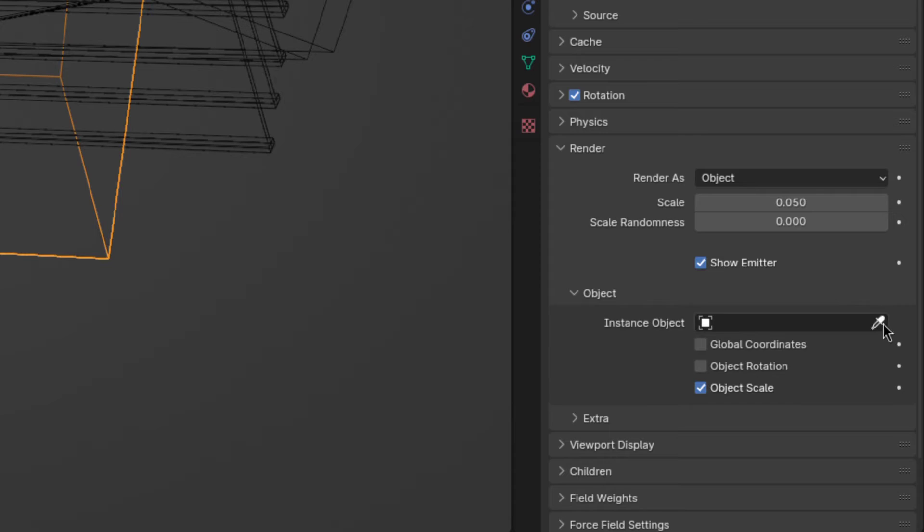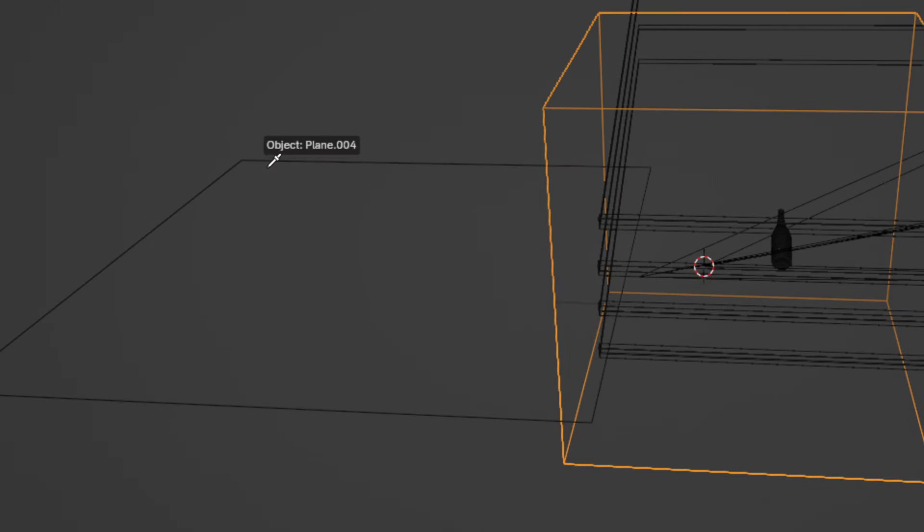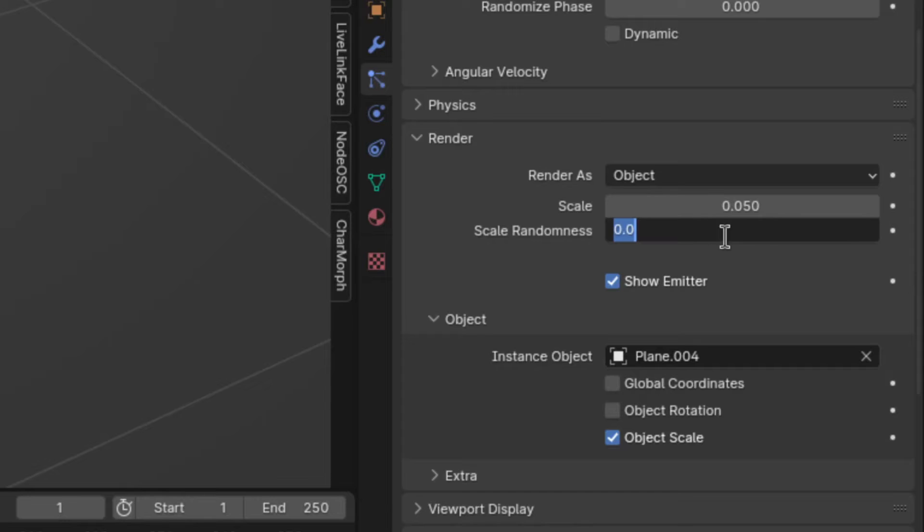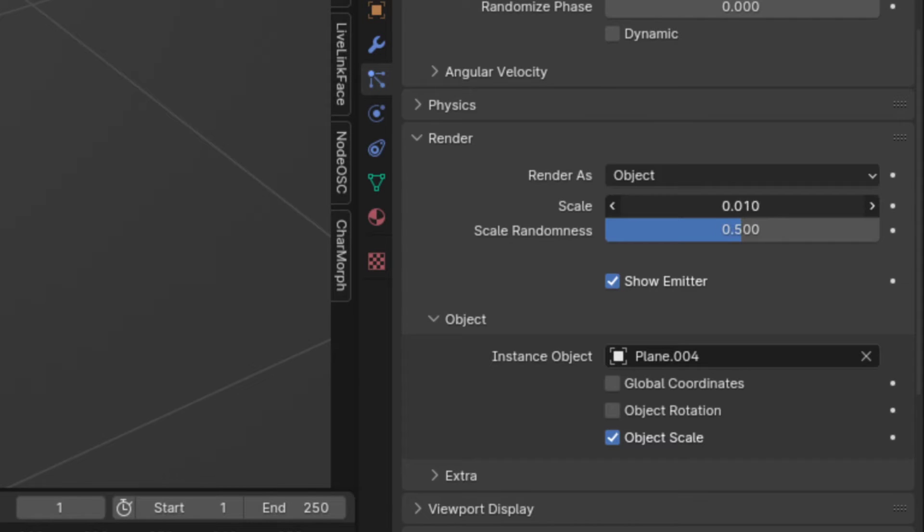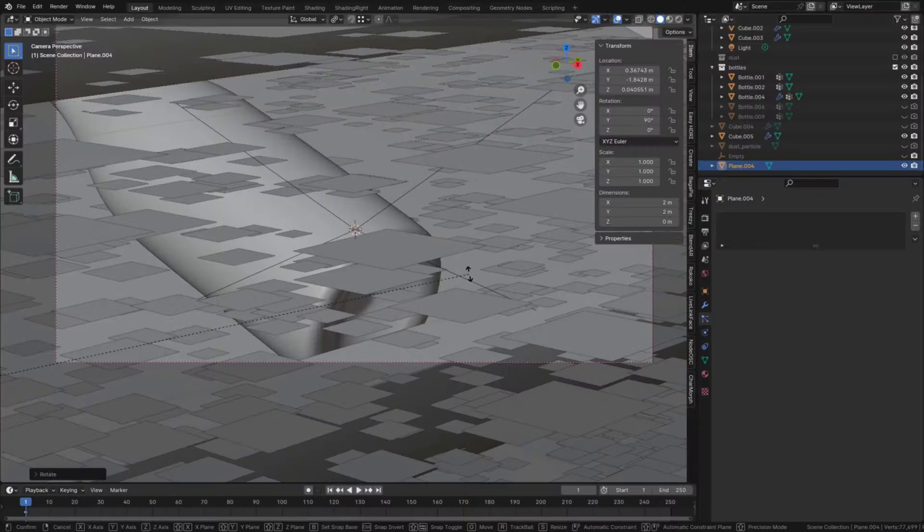Now speaking of, select the plane as the instance object, set the scale randomness to 0.5 and the scale to the lowest it goes. Then check object rotation. Okay almost done, just a couple more things.